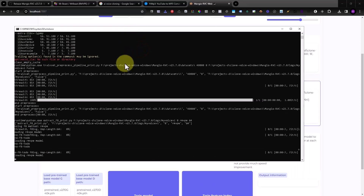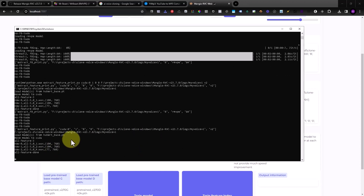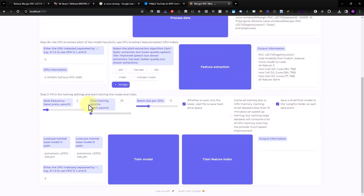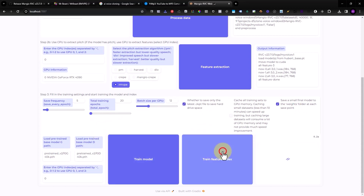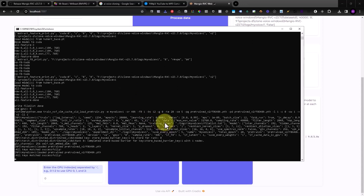You can see feature extraction running in the background — all features are done. Then set up the save frequency and total training epochs. Increasing the epoch number will improve quality. For this case I'll use just 20 epochs. Then click 'Train Feature Index' followed by 'Train Model'. You can see processing happening in the background.